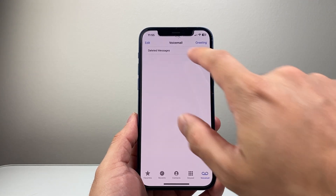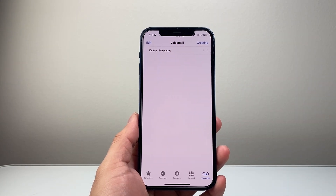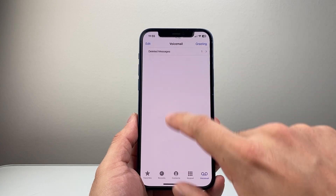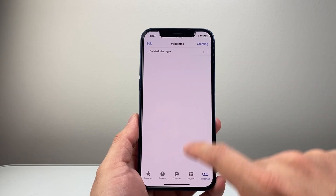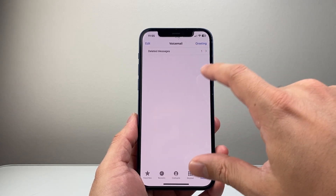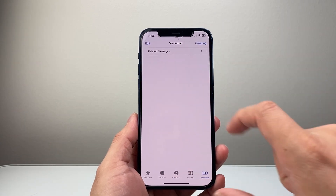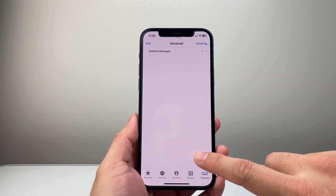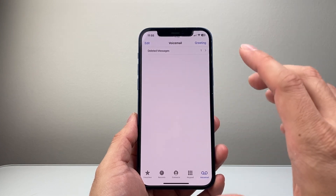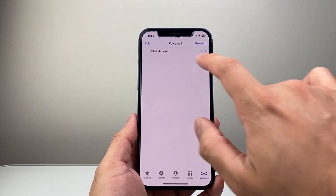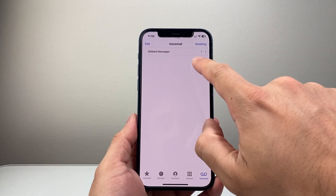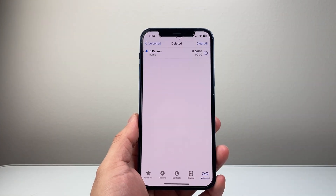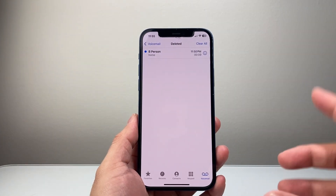This folder is going to have basically all the deleted voicemails that you have deleted. It's usually at the bottom. Here I just have it at the top because I don't have any more voicemails, but you're going to want to scroll all the way down, especially if you have tons of voicemails. You're going to see this folder there, and then you're going to tap on it.